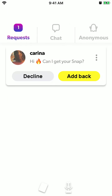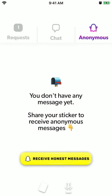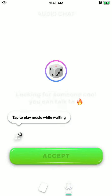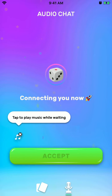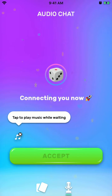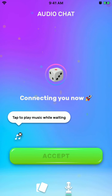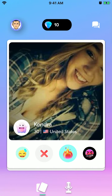Then there are chats and there are requests. You can receive honest messages. There is also an audio chat feature where you can chat with people in audio only.